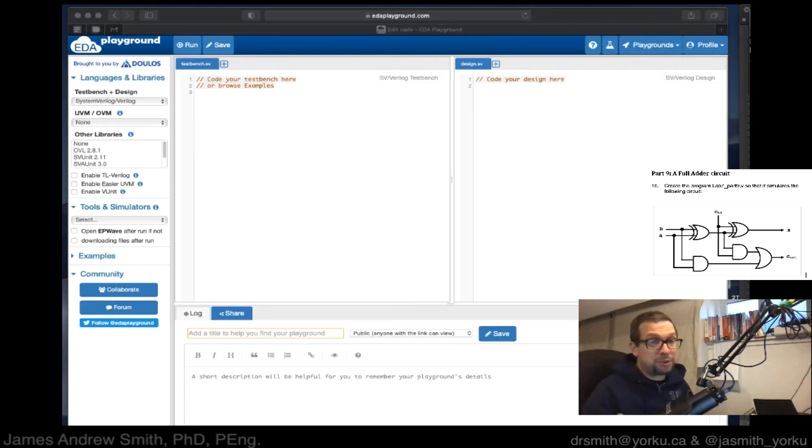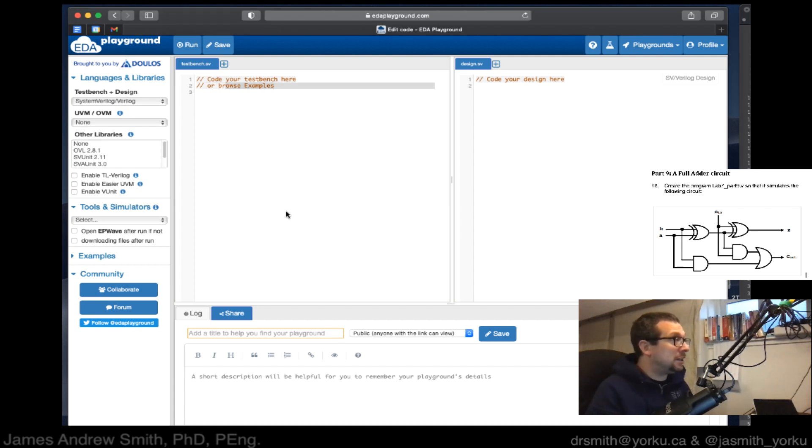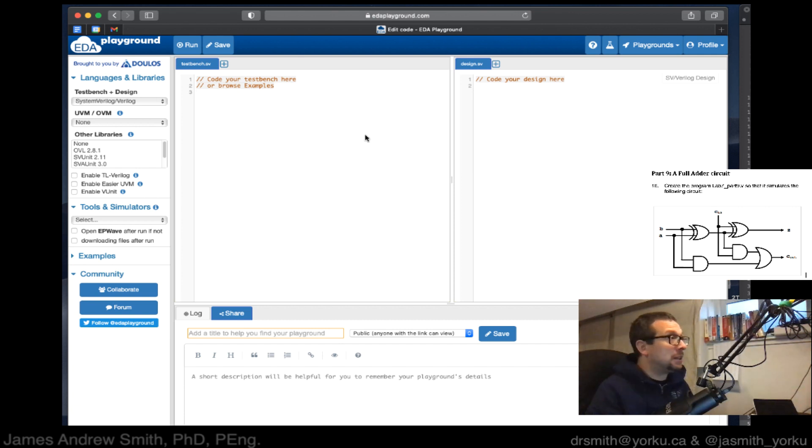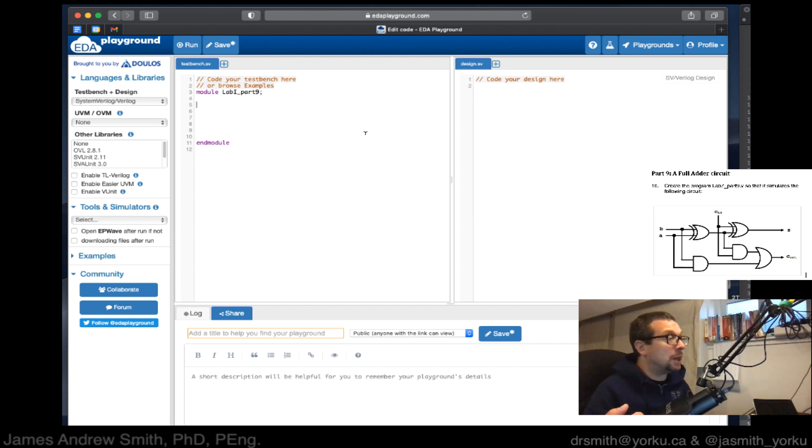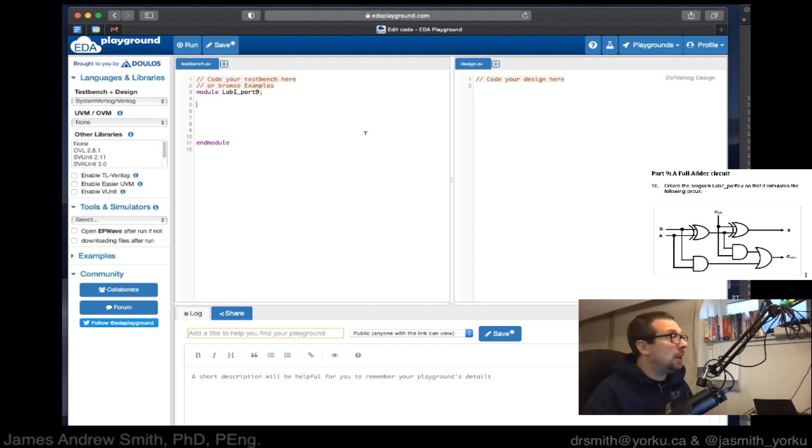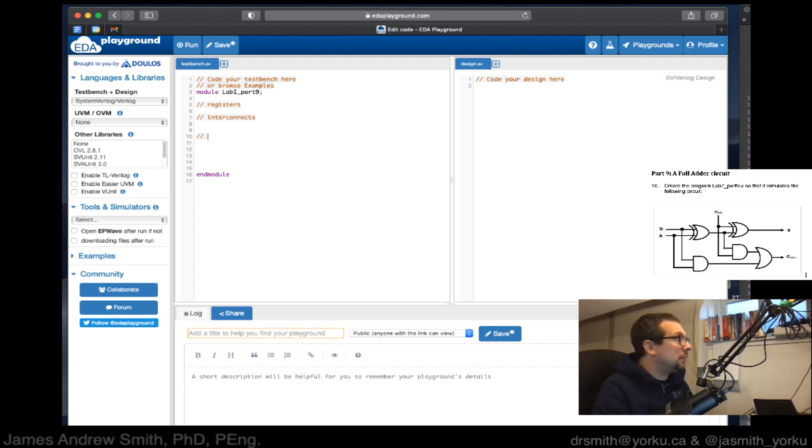The other way to use Verilog is through EDA Playground. What you do is write the model you want to simulate. Typically these models begin with something like 'module' - in our case, lab I part nine - and end with 'end module'. Then there's declaration of registers and wires and the basic circuitry. We're going to put in registers, then interconnects, then circuit elements like gates.